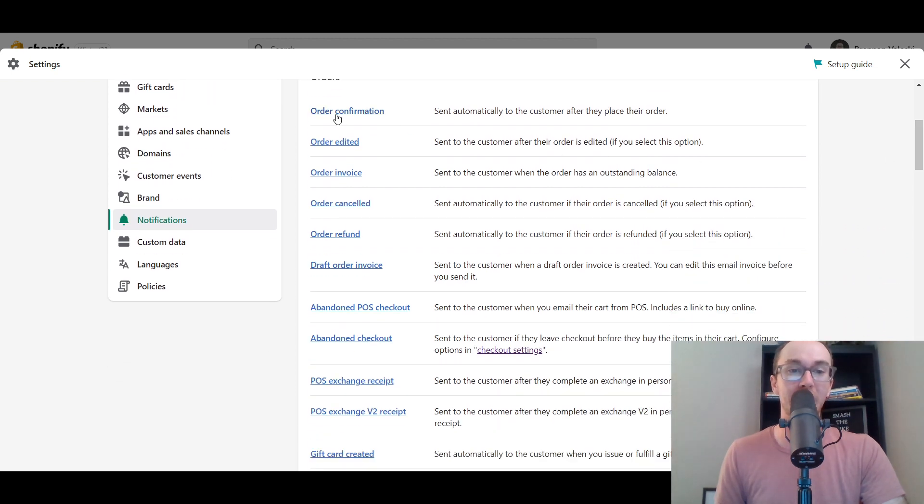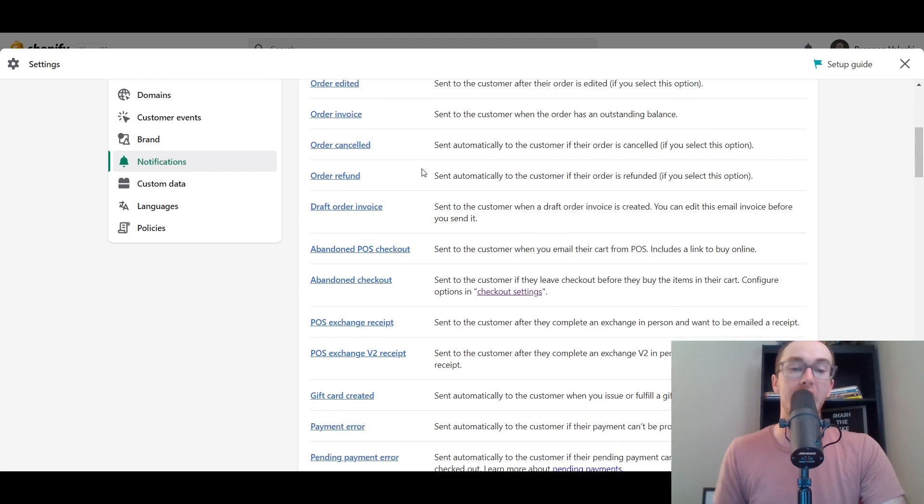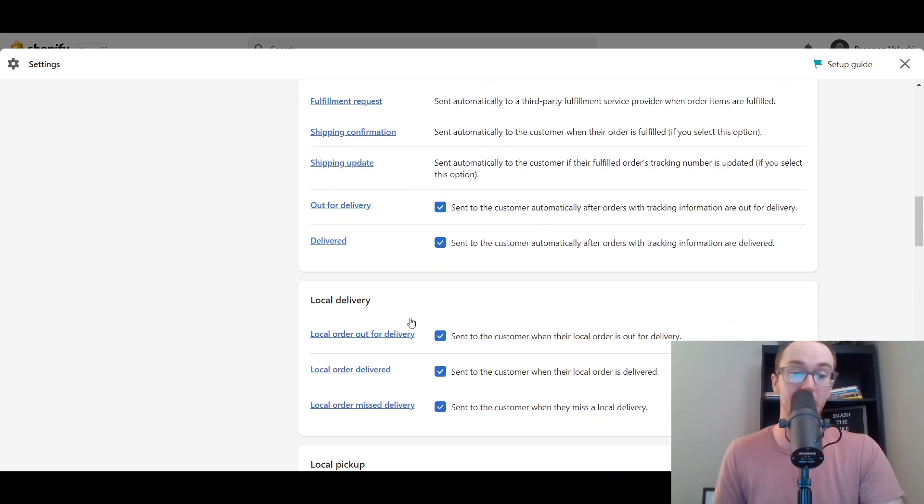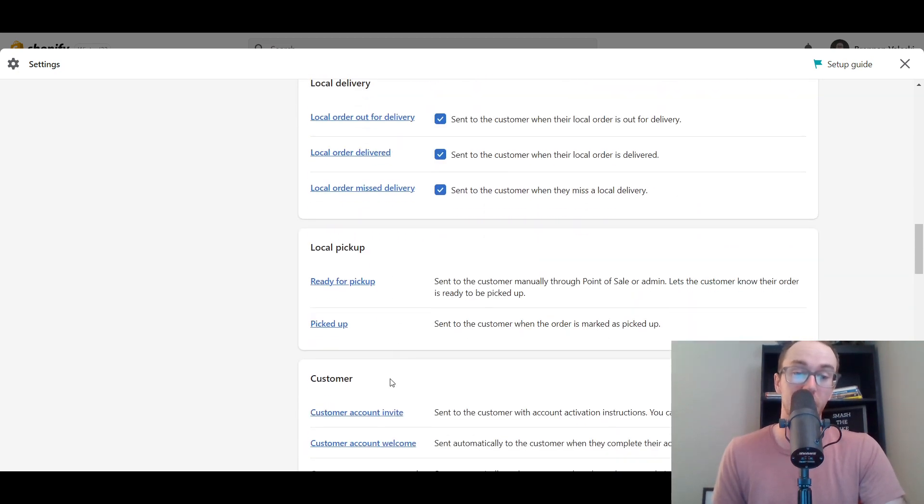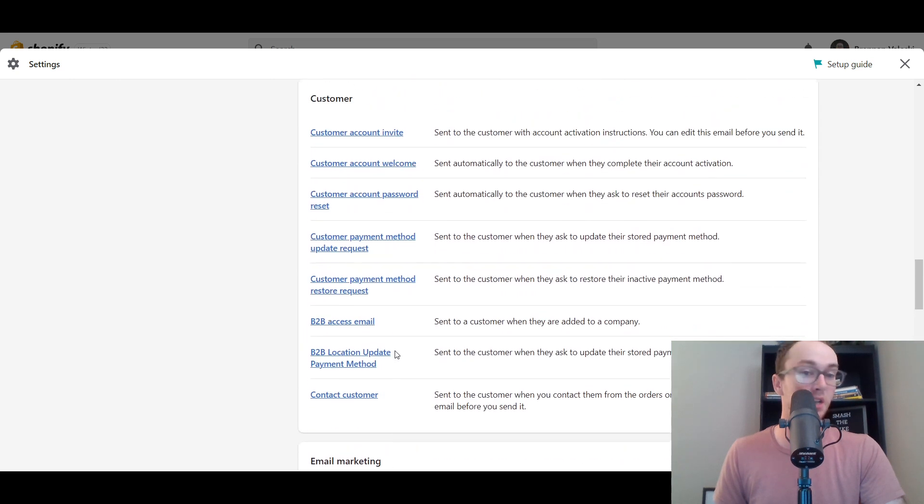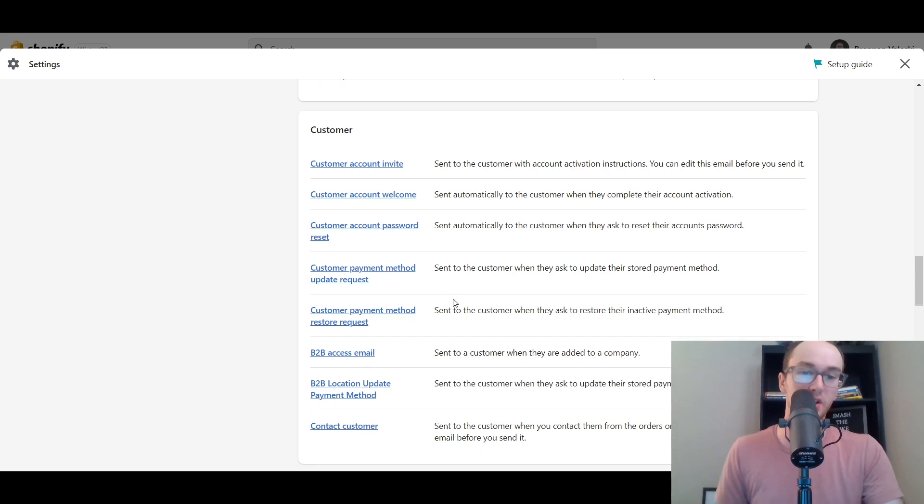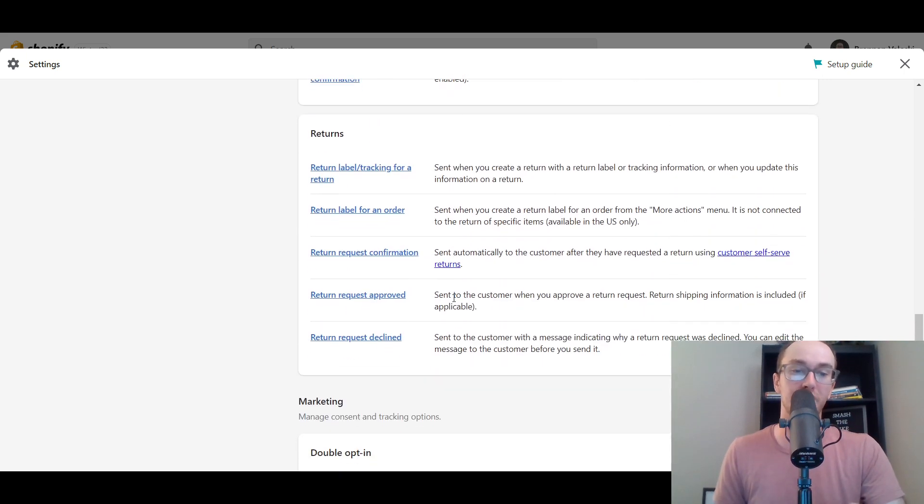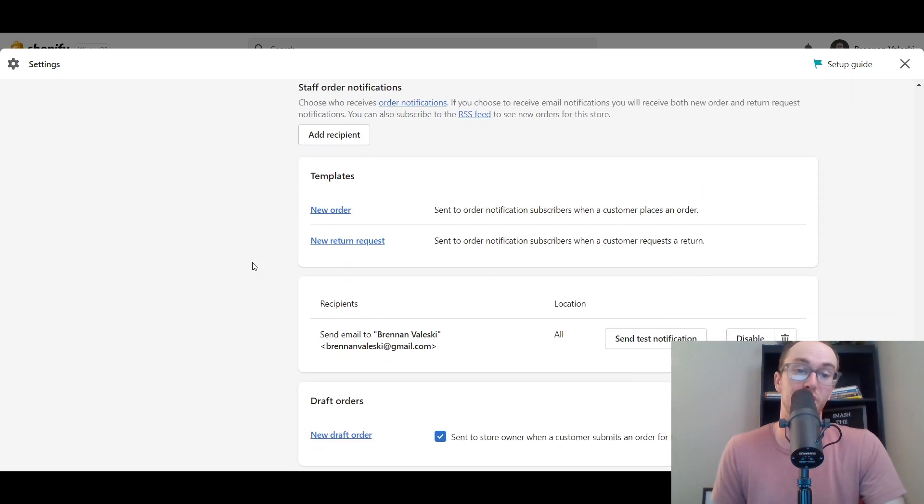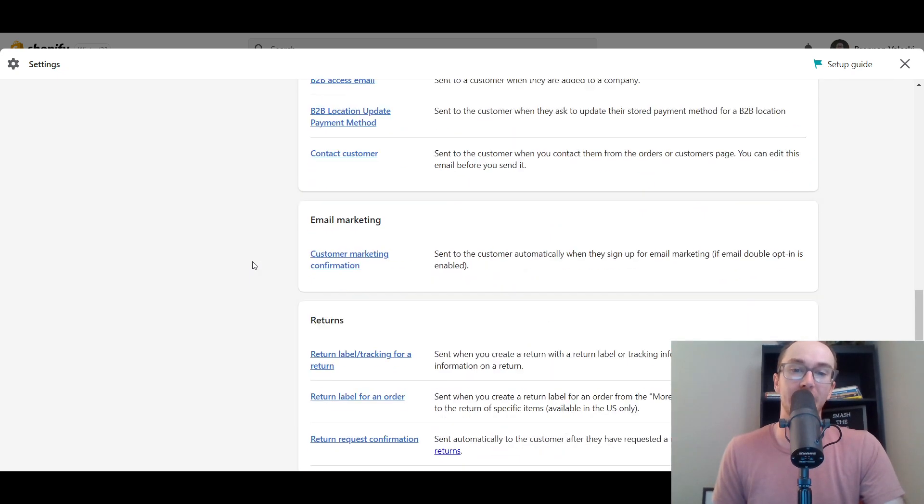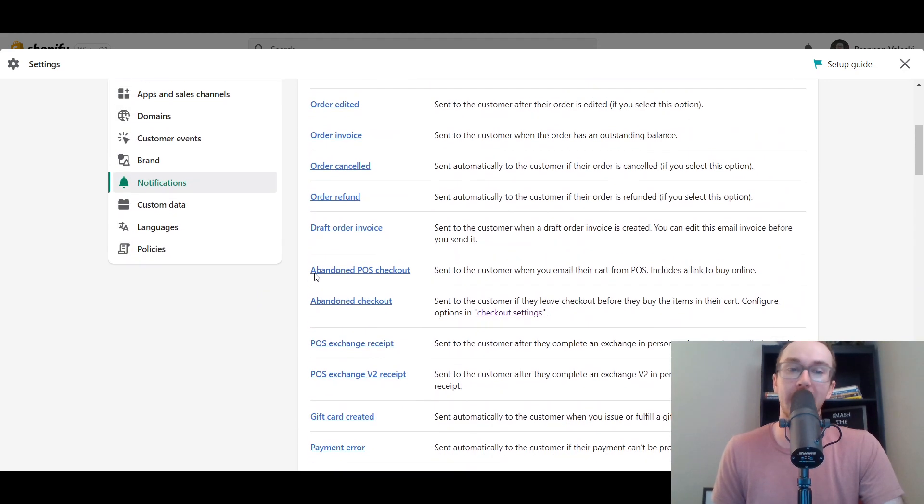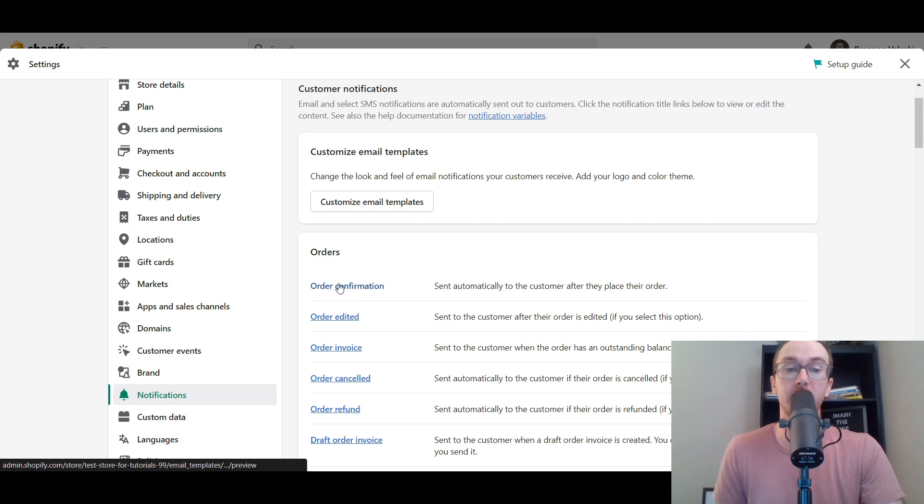We'll be diving into the color and logo customizations in just a second here. But as far as the order confirmation text, order edited, order invoice, I like to keep a lot of these just as the standardized template. You can, of course, if you want to edit them, this is where you do that. You can actually edit the text for all of these different emails, customer welcome emails. Maybe if you want to add an additional discount code, you could add that in here somewhere for certain types of email marketing options as well, if you want to add certain custom changes and adjustments.